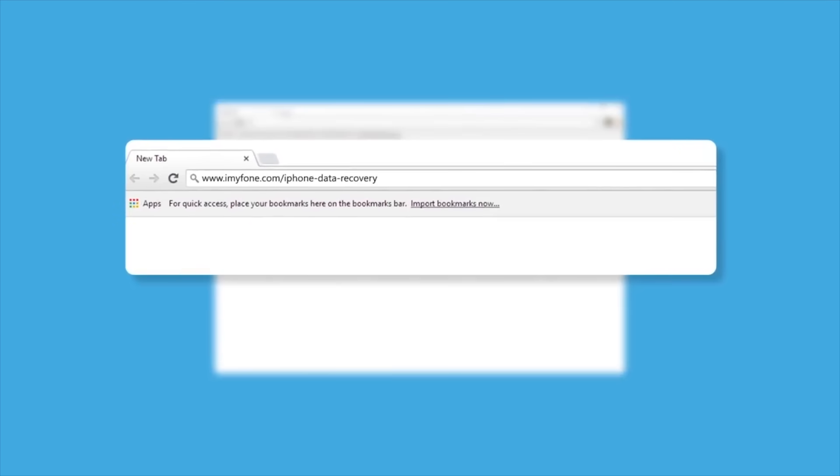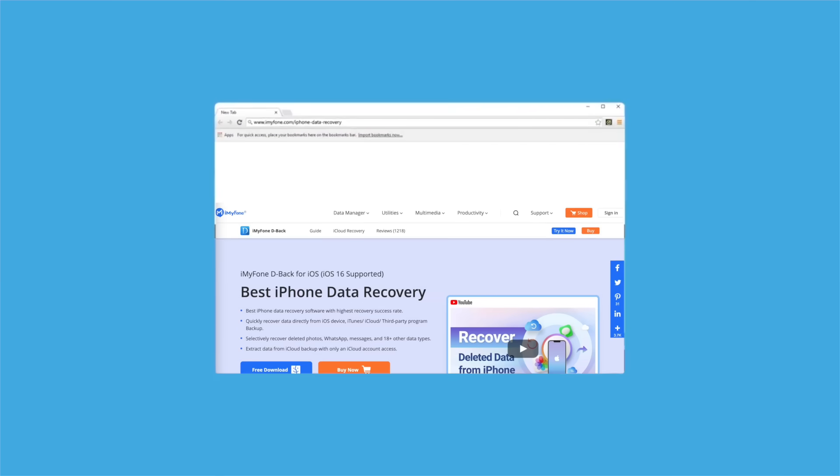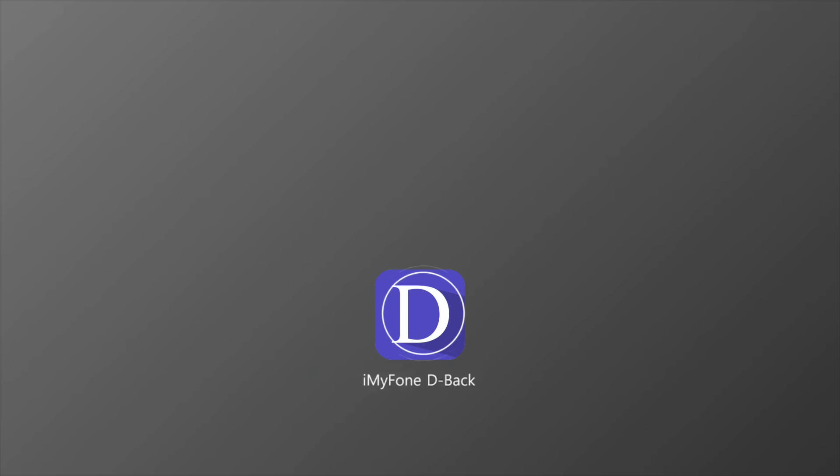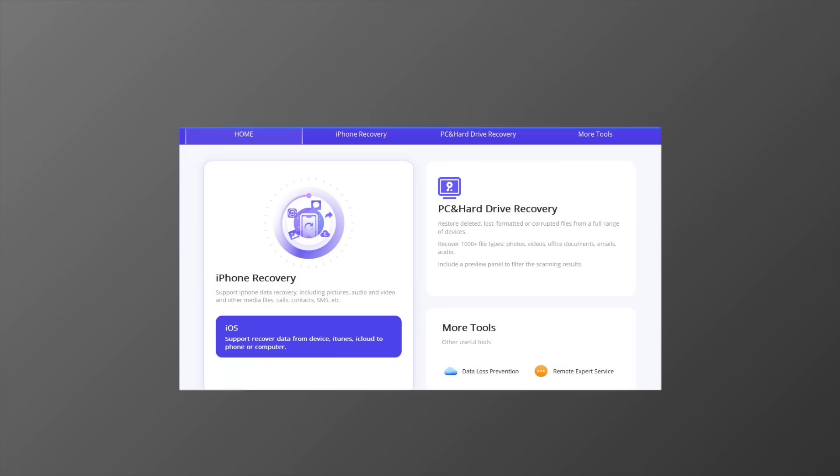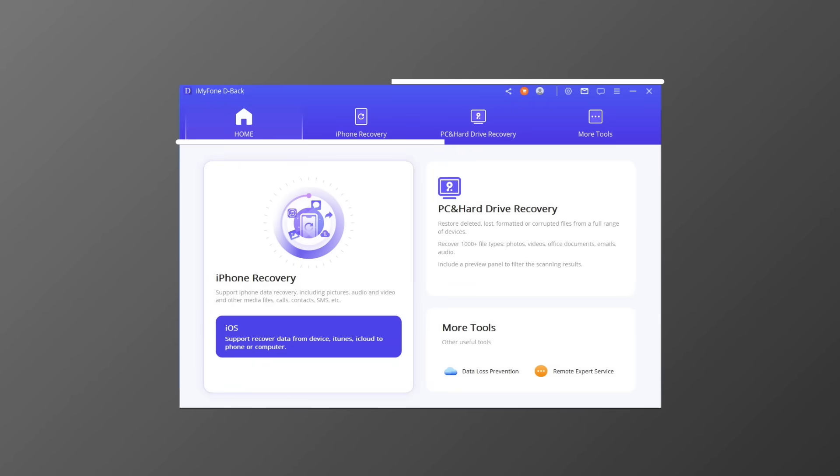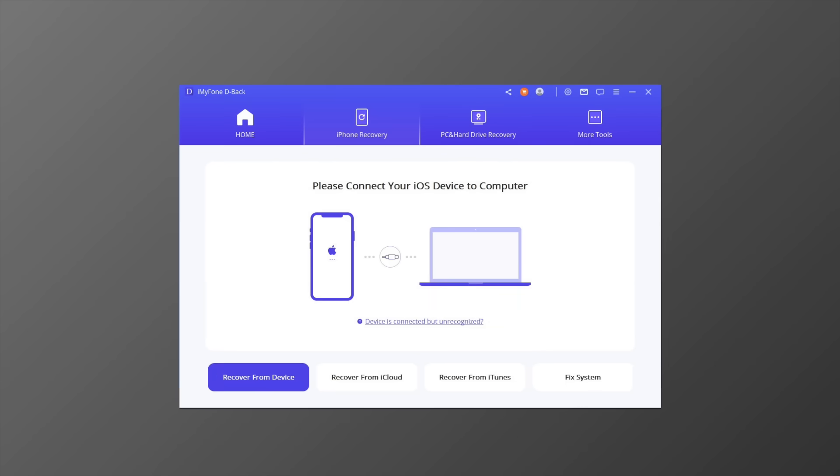In this video, I will show you how it works. First, download iMyFone D-Back from the iMyFone official website on your computer, then launch iMyFone D-Back. You will see an interface like this.